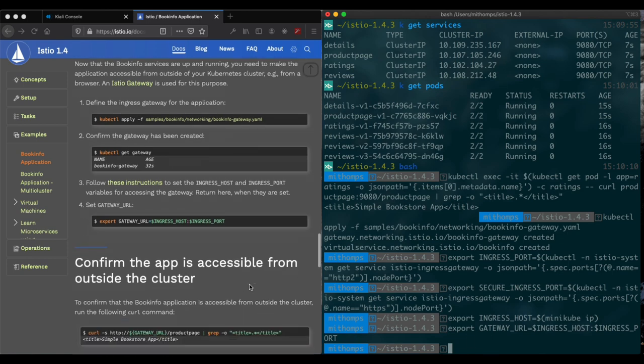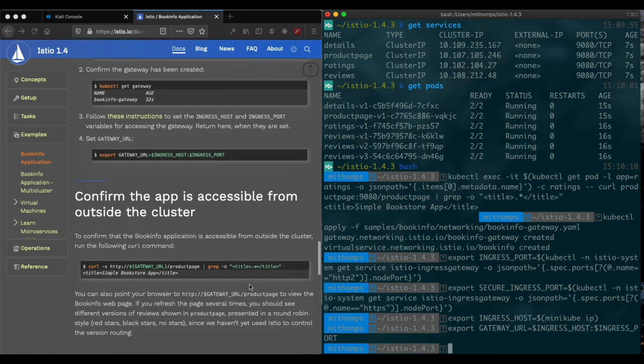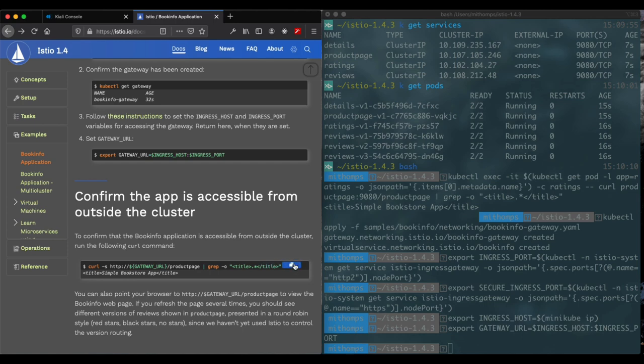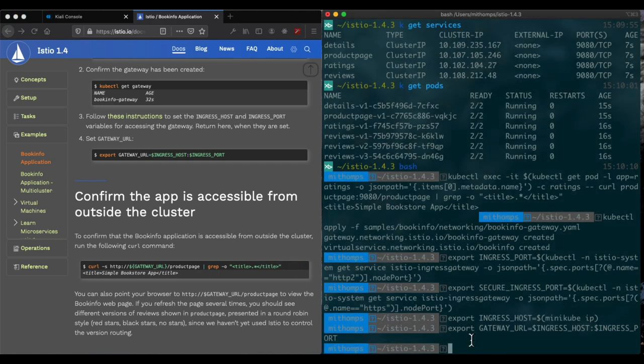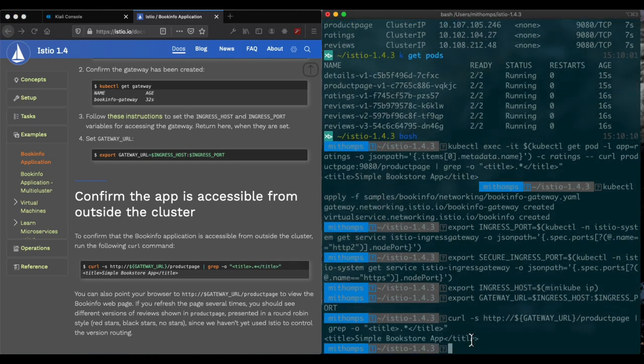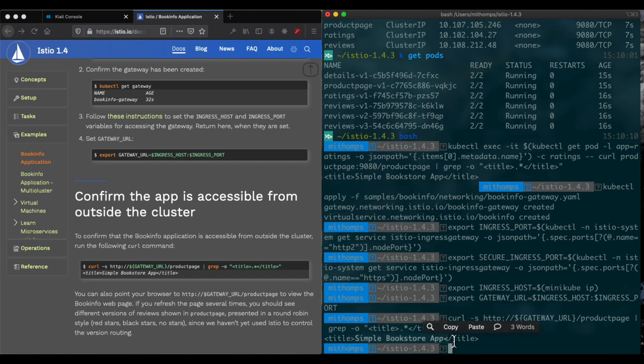Now let's confirm that this application is actually accessible from outside the cluster. So let's go ahead and copy that. And we see we have the same results. So we are getting back the title. So we are available from outside the cluster.